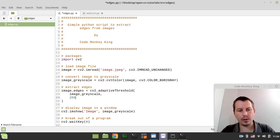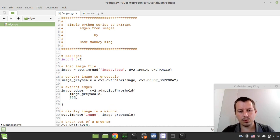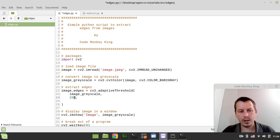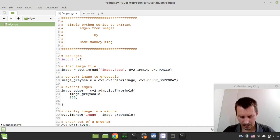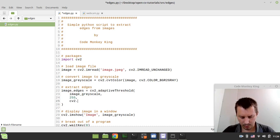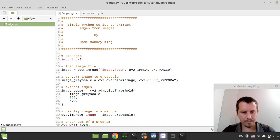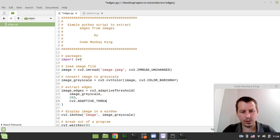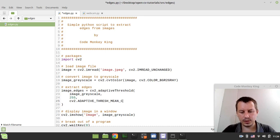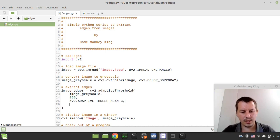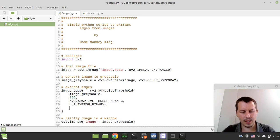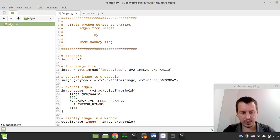Then we need to define a couple of constants, so cv2.ADAPTIVE_THRESH_MEAN_C and cv2.THRESH_BINARY. Okay, and now the block size, one of the essential things to consider.